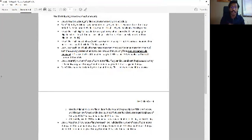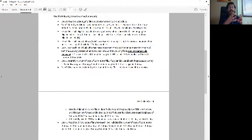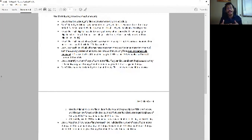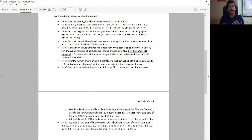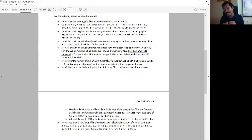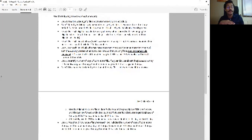Step three: for that eligible population, identify all the prescription claims. Do this by merging your eligible individuals data set — the one from steps one and two — with your rx_claims file. Use a left merge to exclude claims related to individuals that are not eligible. If they are not an adult or not enrolled for all seven months, we don't care about their prescription claims — go ahead and delete those right away using the left merge.